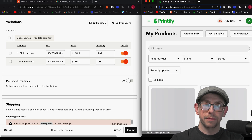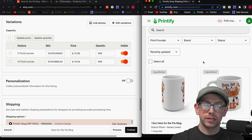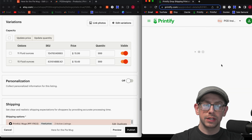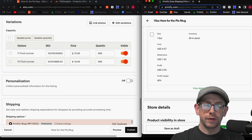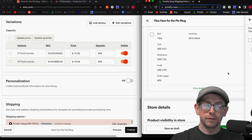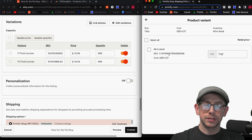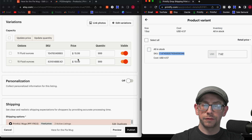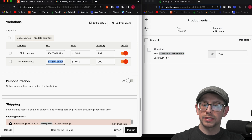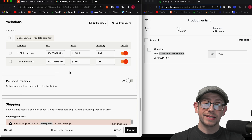Hit the little back button twice, get back to the listing view, open up your 15-ounce listing, find your variant, click View Details, and grab the SKU number for the 15-ounce size. Copy it and paste it in. And that's it — but there are still a few more things we need to do.